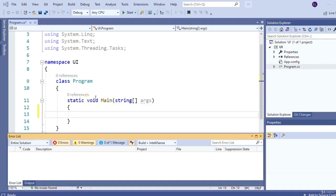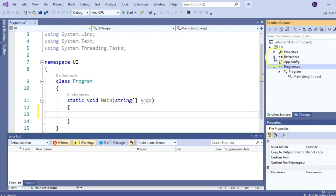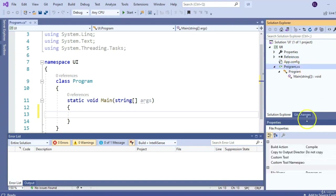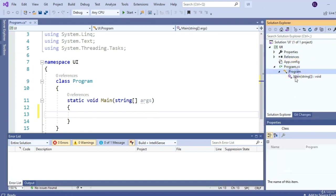Welcome back. In this video, we're going to get familiar with the user interface. Over here on the right is your Solution Explorer, which is going to contain all the files associated with your project. As we go through the course, you'll get familiar with some of these files. Right below that is your Properties window, which gives you more information or context about a selected item.